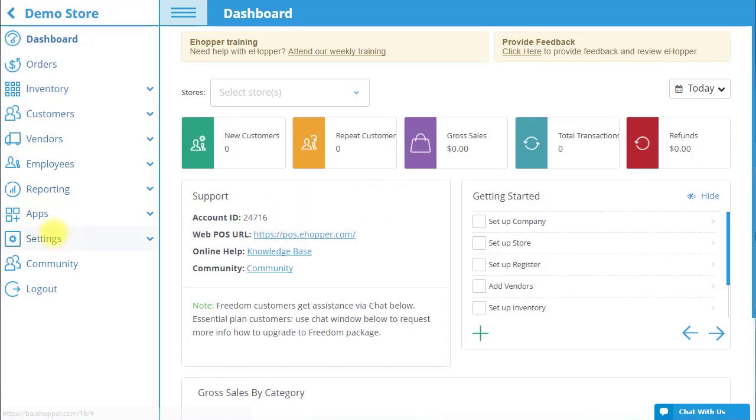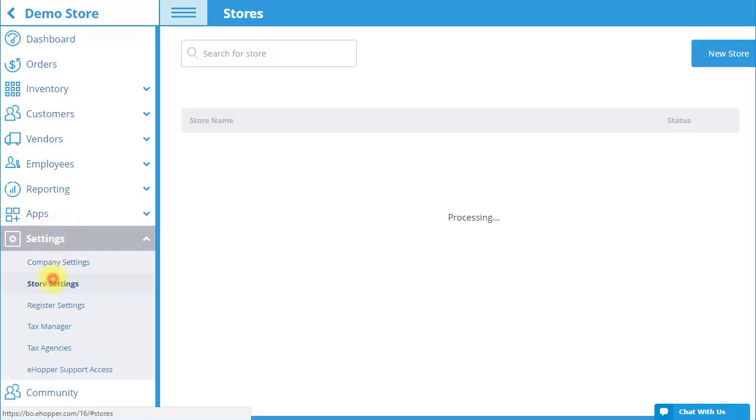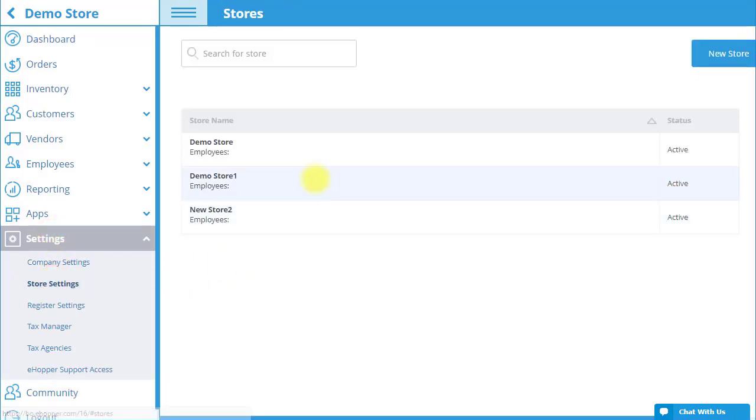Let's move on to setting up your store. Go to Settings, followed by Store Settings in the menu. Your list of stores should appear. If you are a Freedom customer and would like to add a new store, select New Store on the top right of the screen and eHopper will create it within 24 hours.